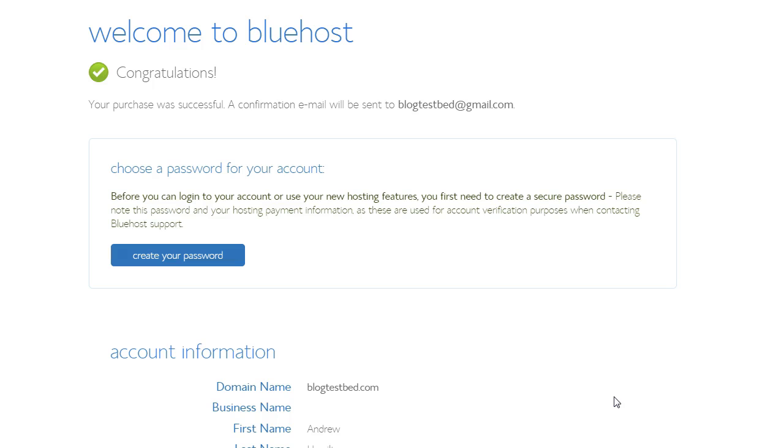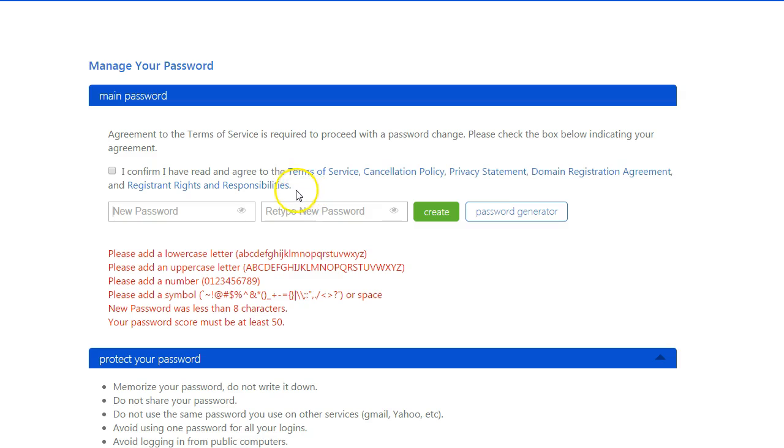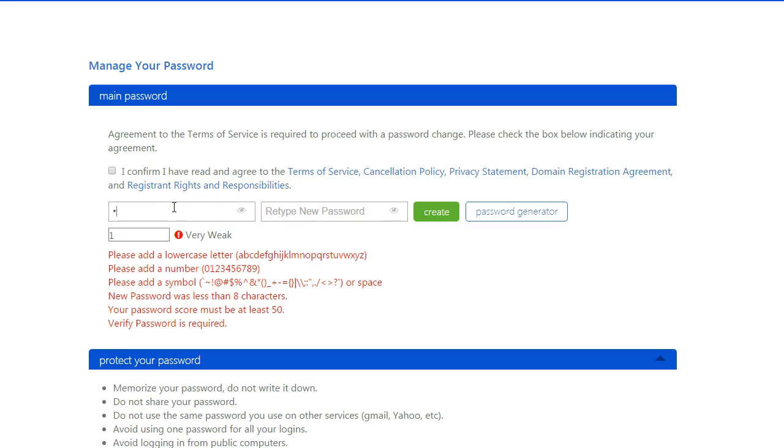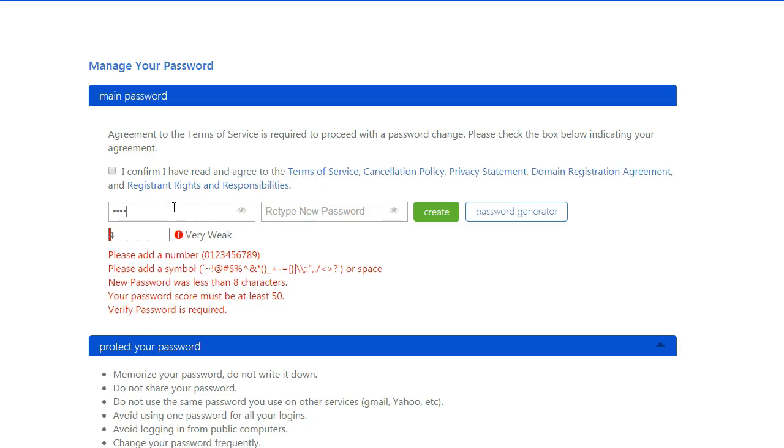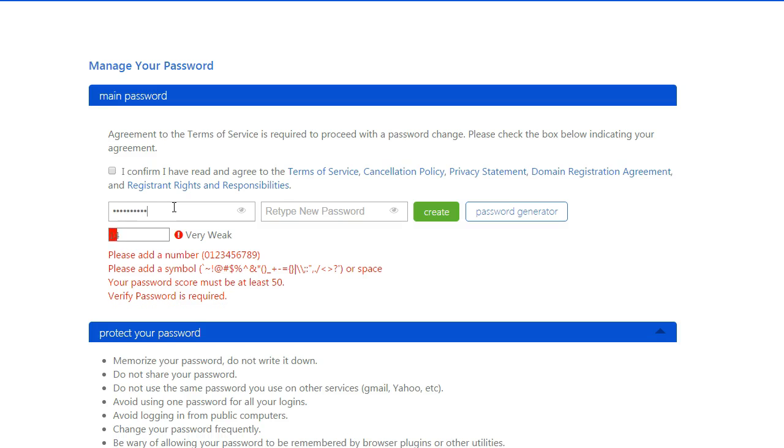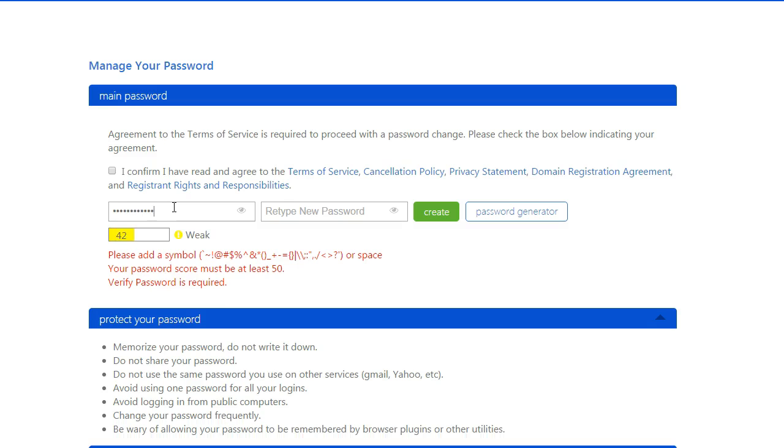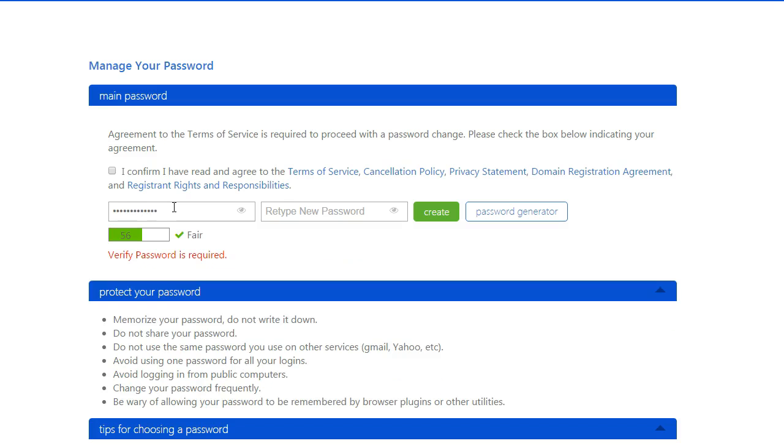And that's it. We just need to choose a password now. And I'm just going to choose something not too bad.